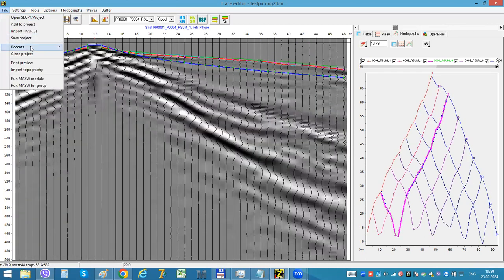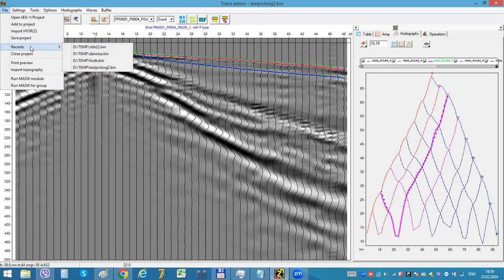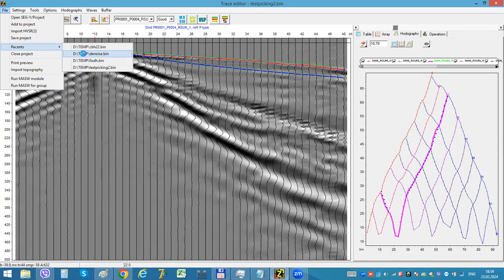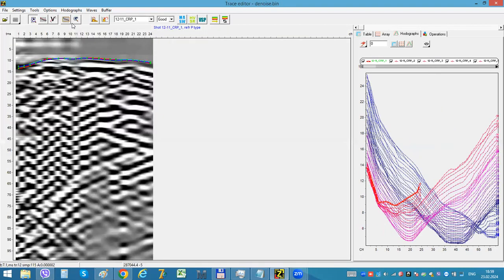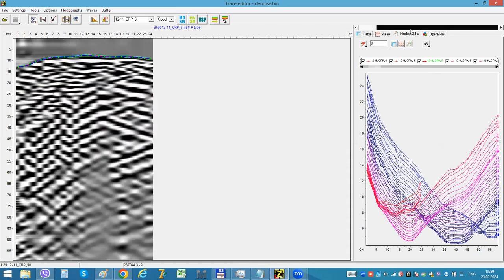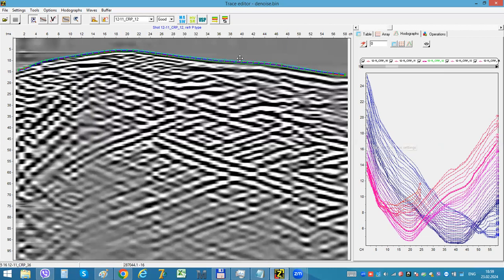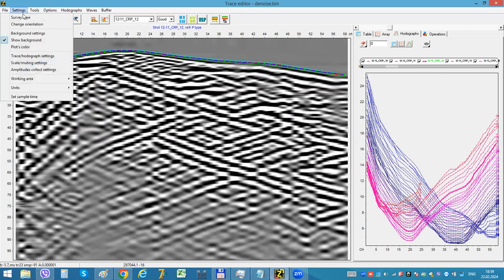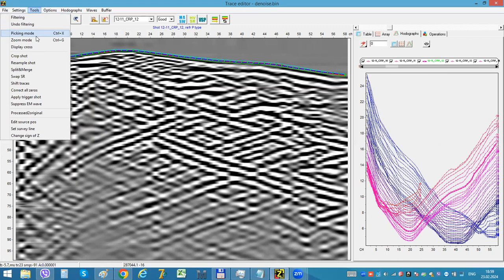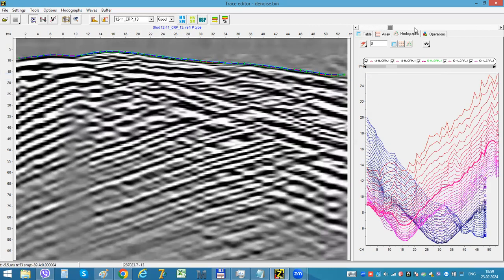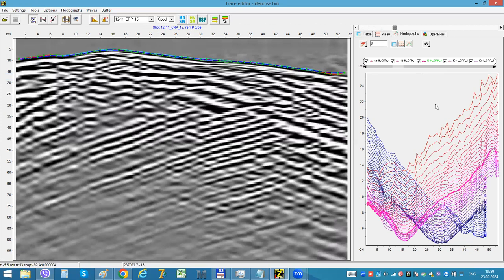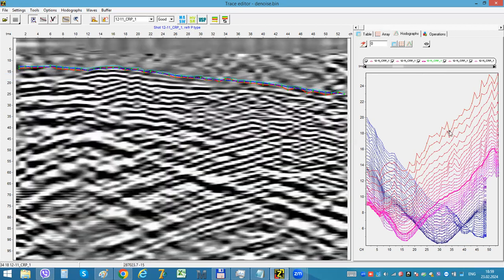Now I'll show you how it looks like for cross borehole. Here we have some shots and it's already picked and inverted. So we can use this option for swapping S and R. And now it can really improve our quality of picking.